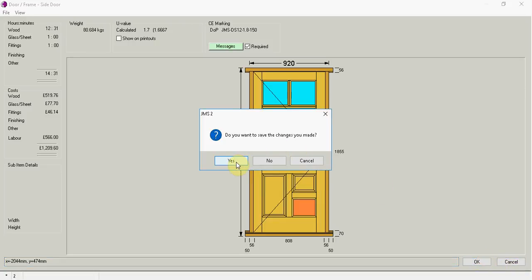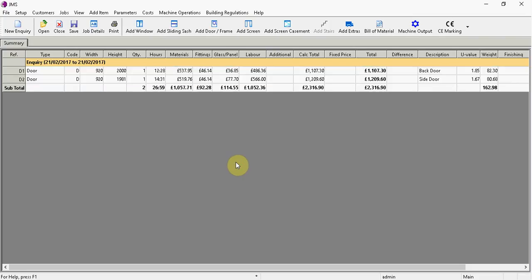I can now go ok. Do you want to save the changes you have made? Yes. And it's now in my job.